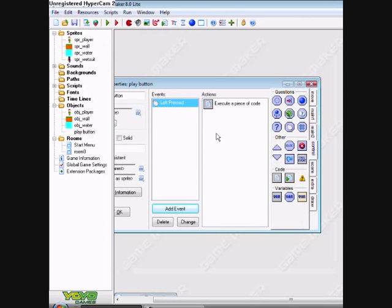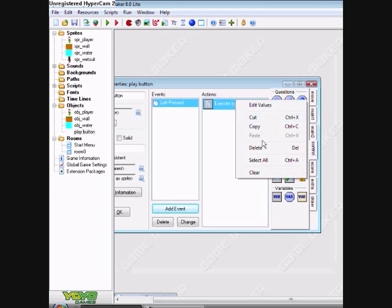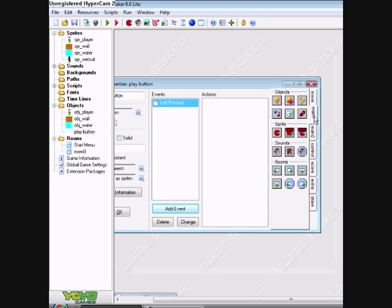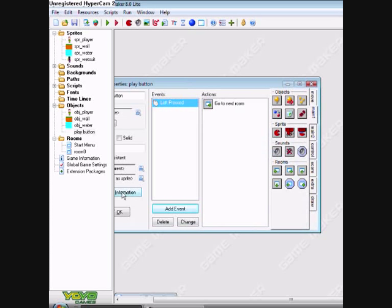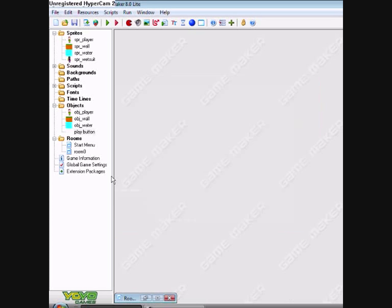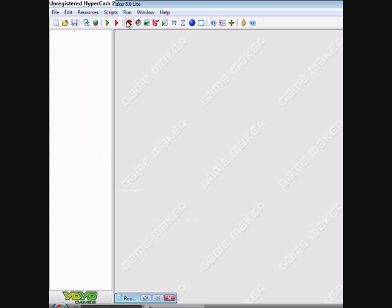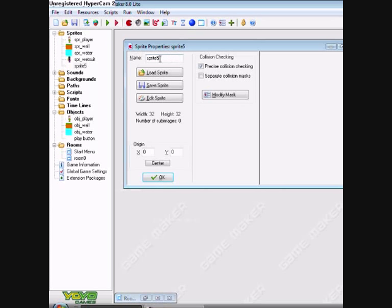I'm just going to delete that main one. Now make the button sprite.